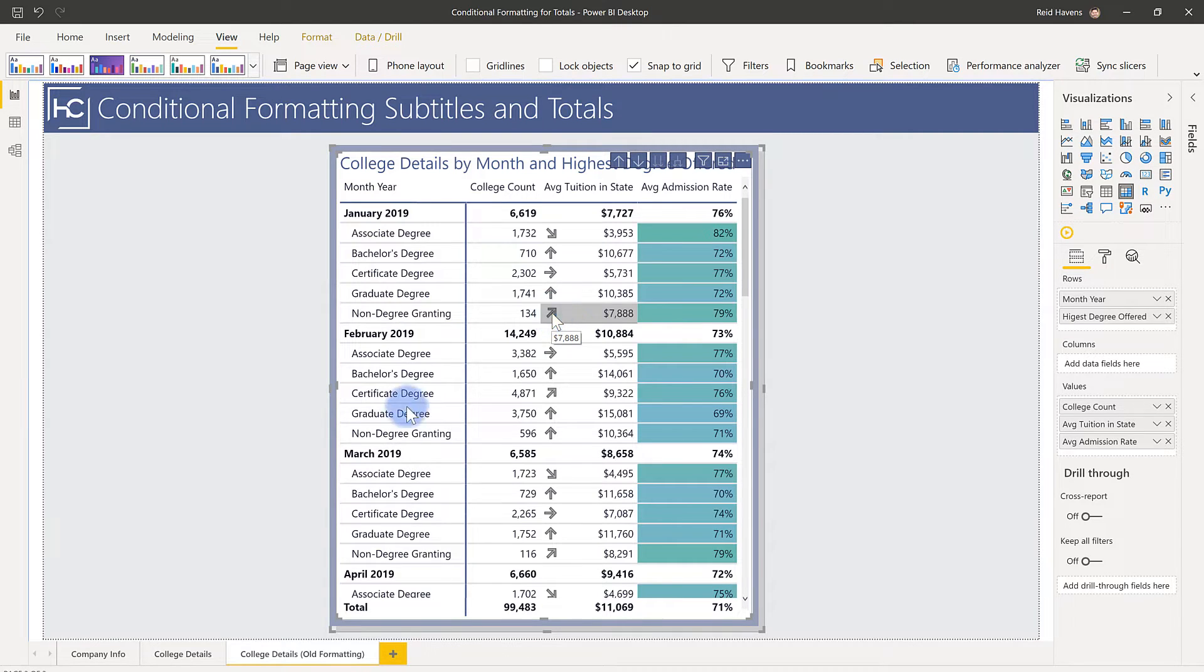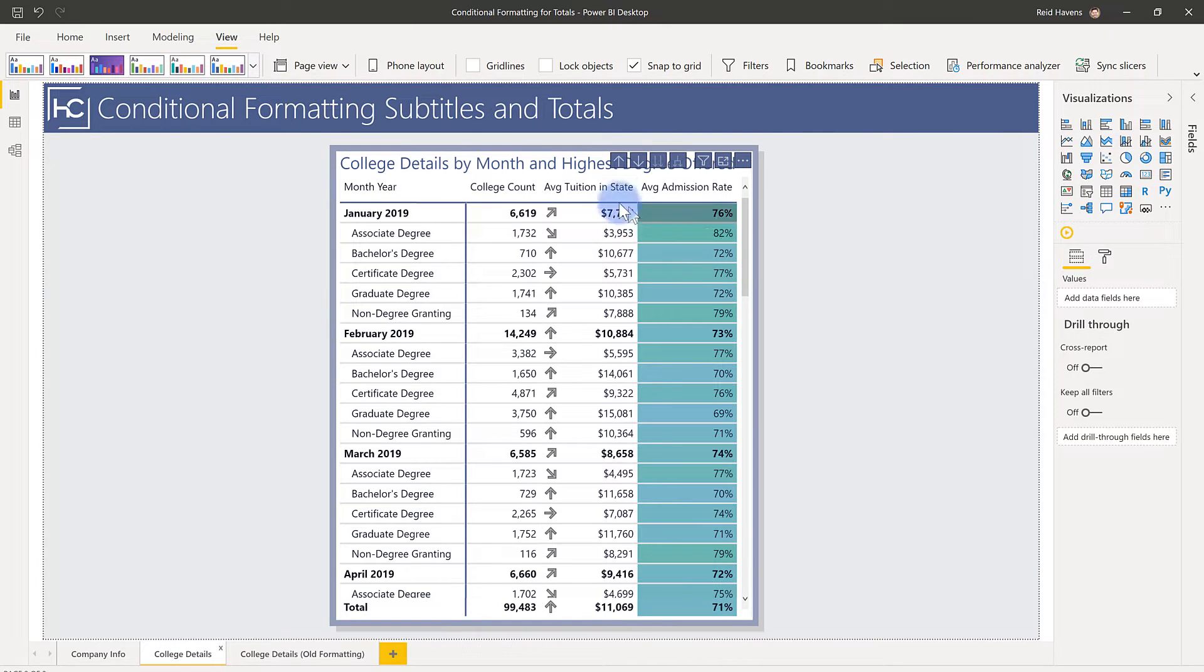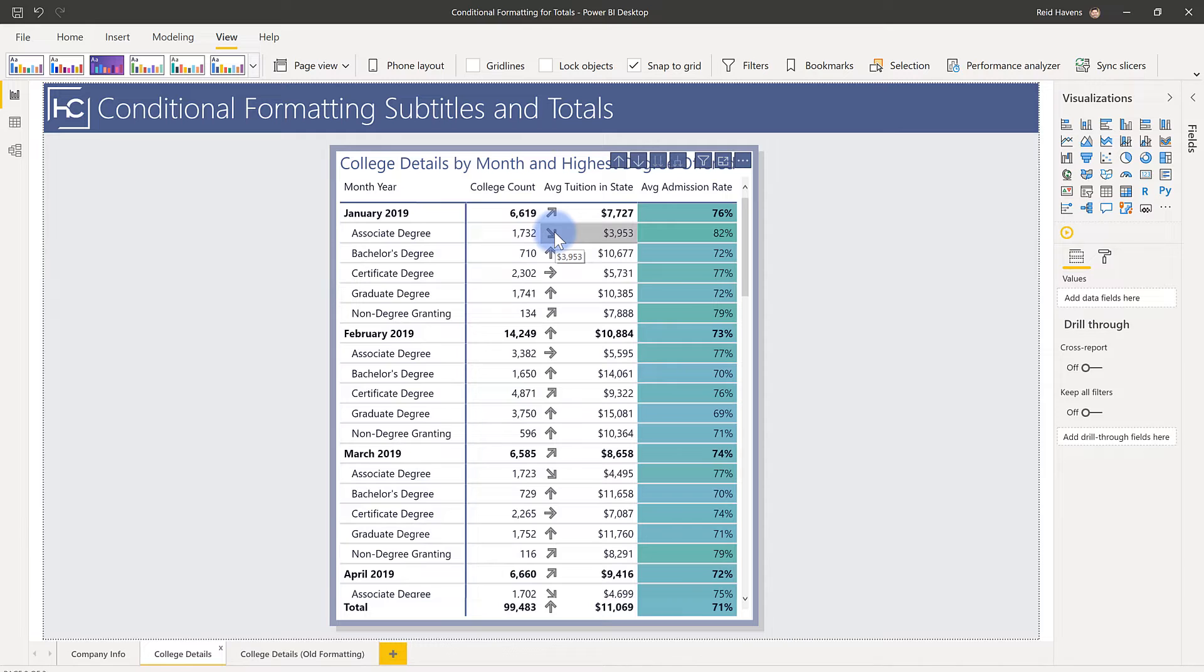But with the recent update, we now have something that allows us to get this effect that we see here. Notice that the conditional formatting for average tuition in state and average admission rate is being applied to both the subtotal and values below that. Now before I show you how to do this, I will just mention a word of caution. Be careful when you are applying at different levels of granularity because sometimes certain things aren't fair to compare against each other.